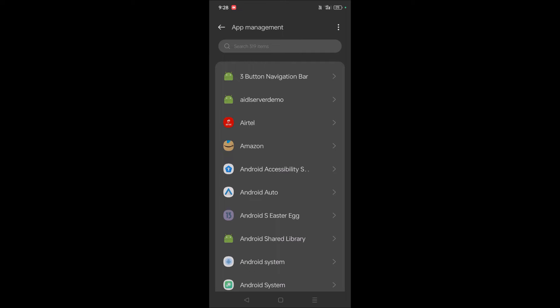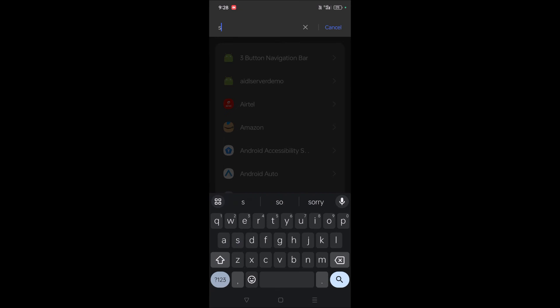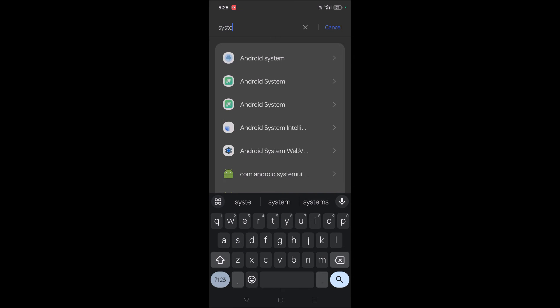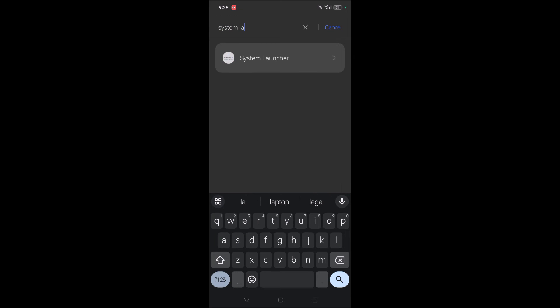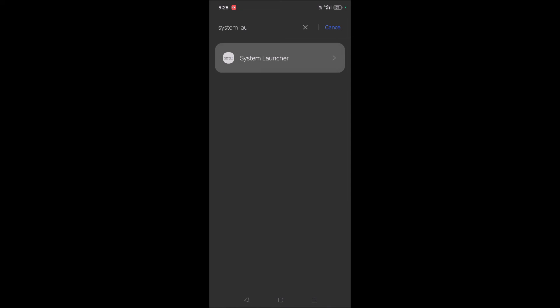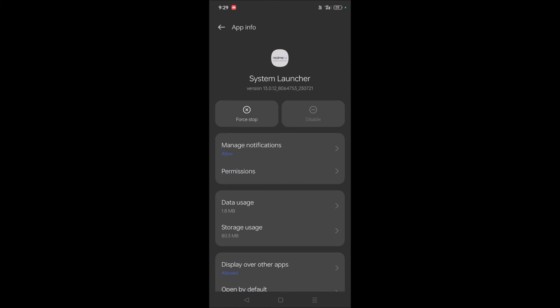Once you click on Show System, you will be able to see the system launcher. In the search bar, you can search for 'system launcher'. Open it once it appears.